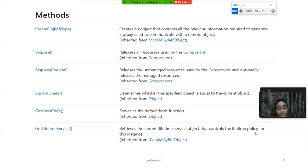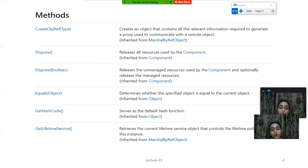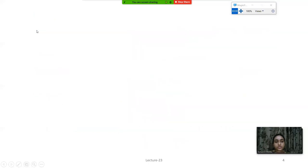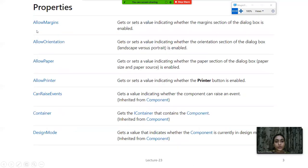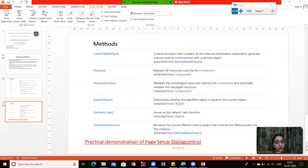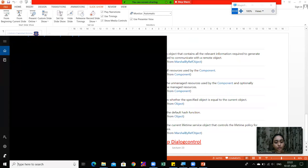These are the methods and properties used in this class. Now we will see a practical demonstration of the Page Setup Dialog. For that, I'll open Visual Studio.